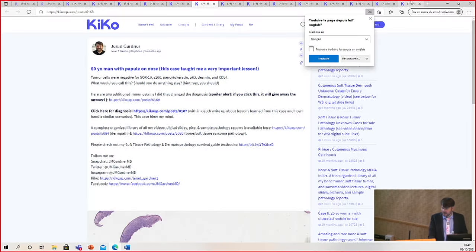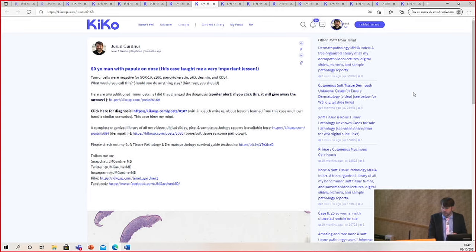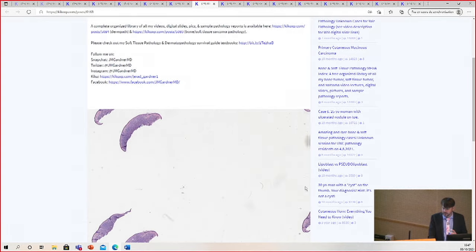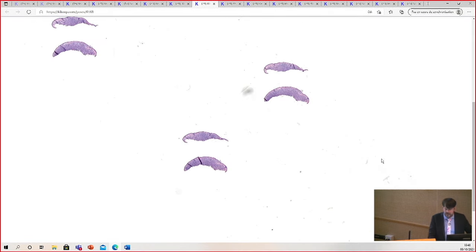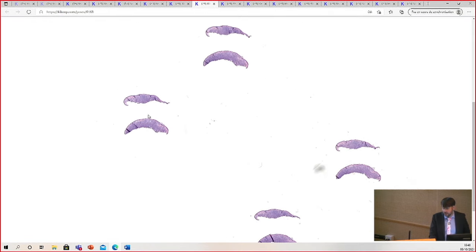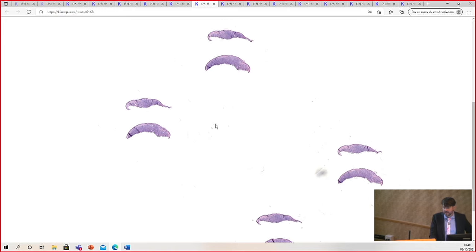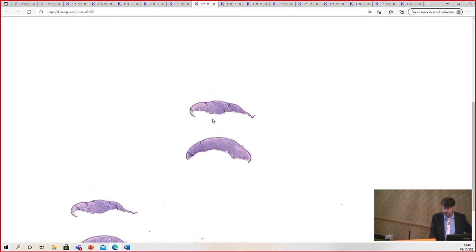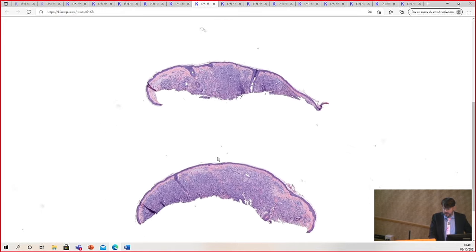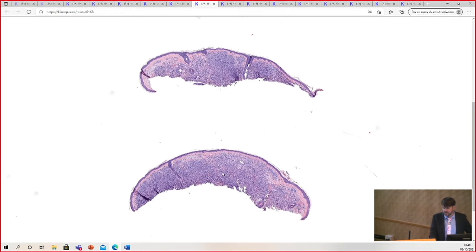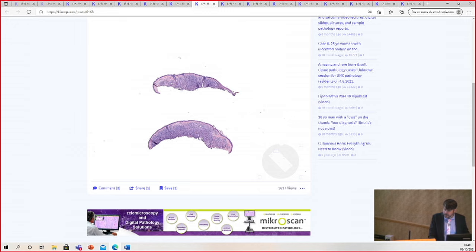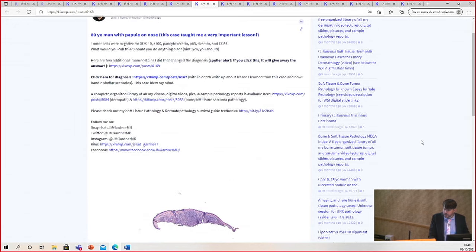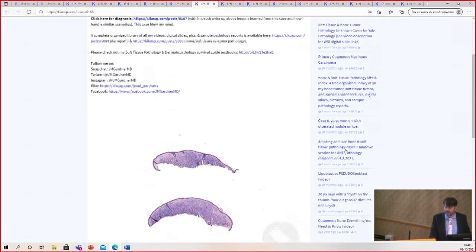This is a case that taught me some very important lessons. This was sent in by a colleague who's a good dermatopathologist. This is from a papule on the nose of an 80-year-old man.